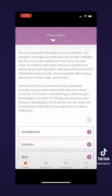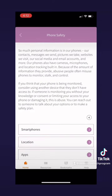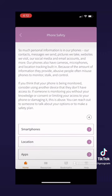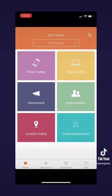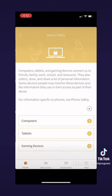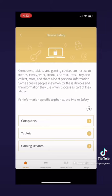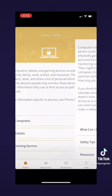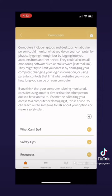All of this information can be very helpful, so I encourage you to look at it. Now if we go back to the home screen, let's check out the device safety page. On this page you will find a similar layout to the phone safety page. It has three pages of information to choose from, except this time it's about computers, tablets, and gaming devices.